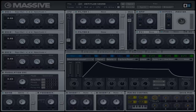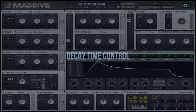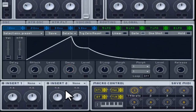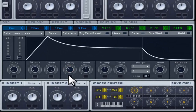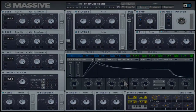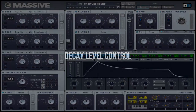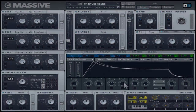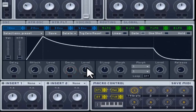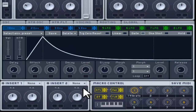The decay stage goes from the attack's maximum value to the sustain stage, and consists of two controls. The first adjusts the time needed for the envelope to go from the maximum value of the attack to the decay point. The second sets the amplitude of its final point, which also sets the value of the sustain stage.